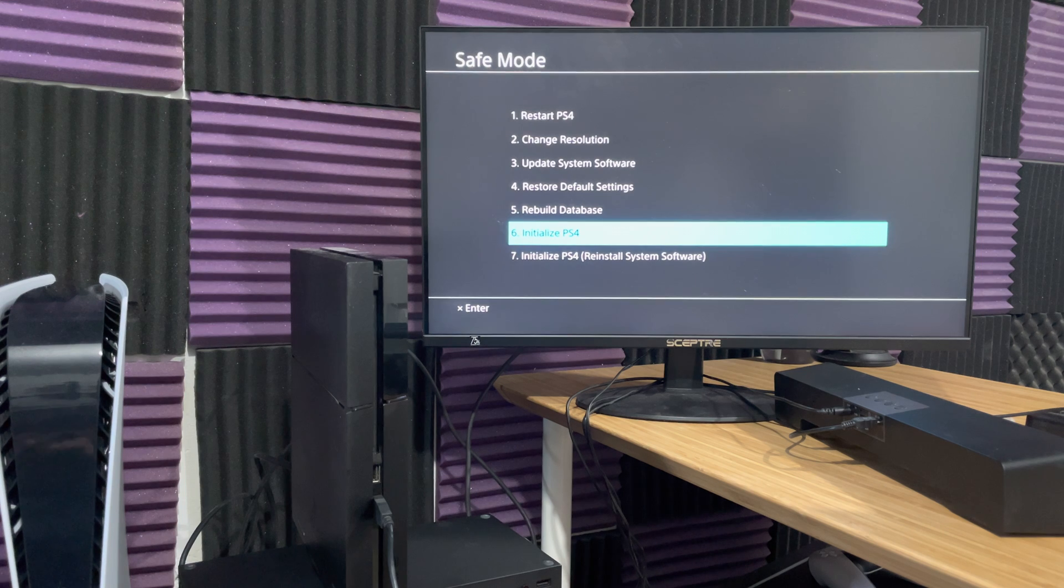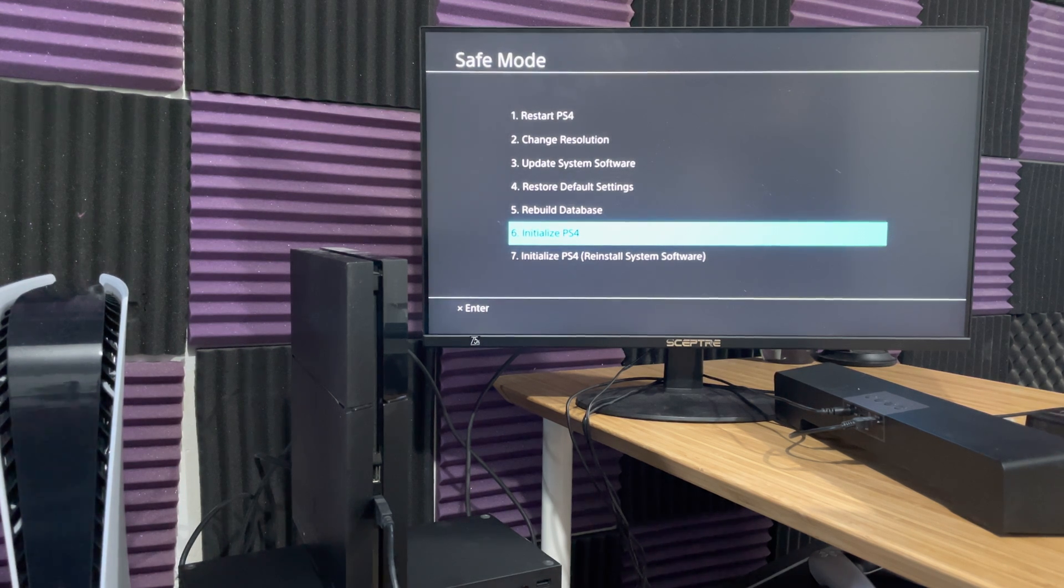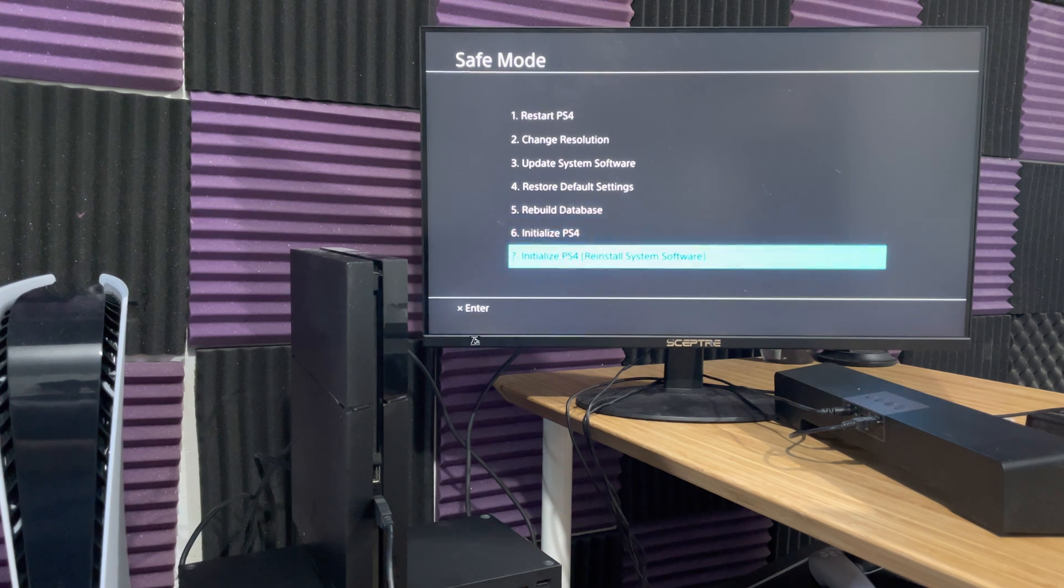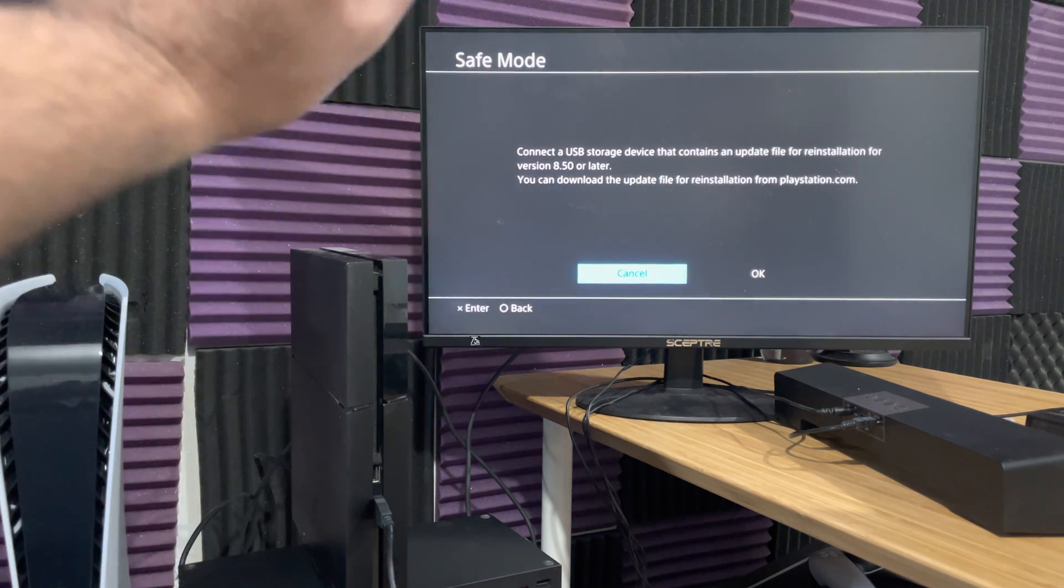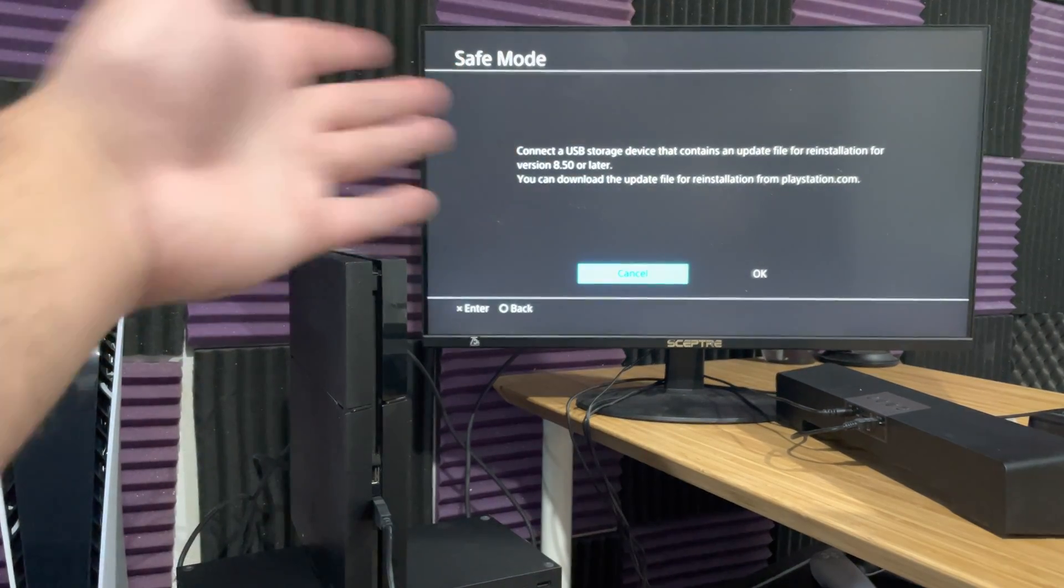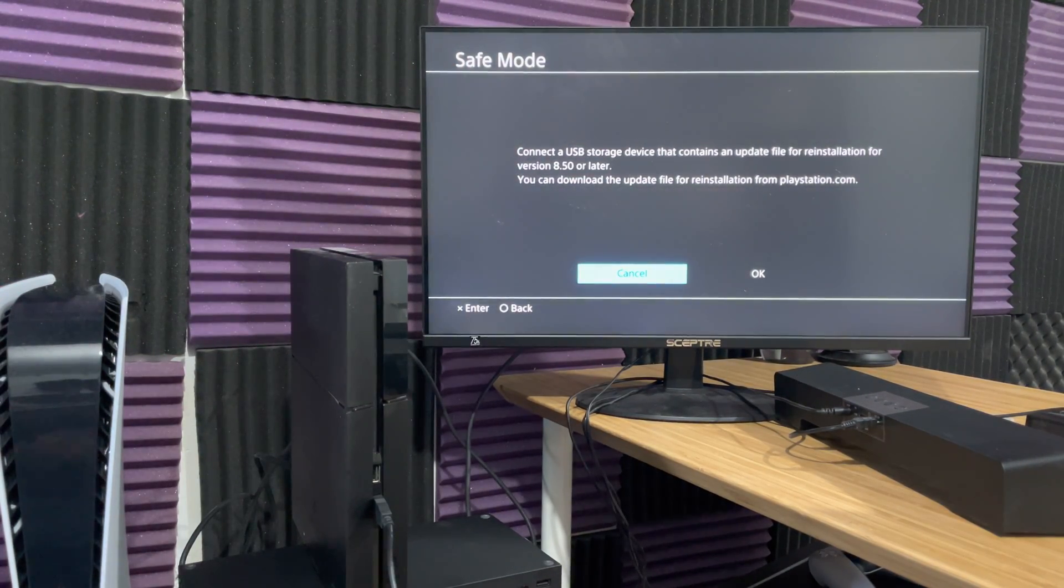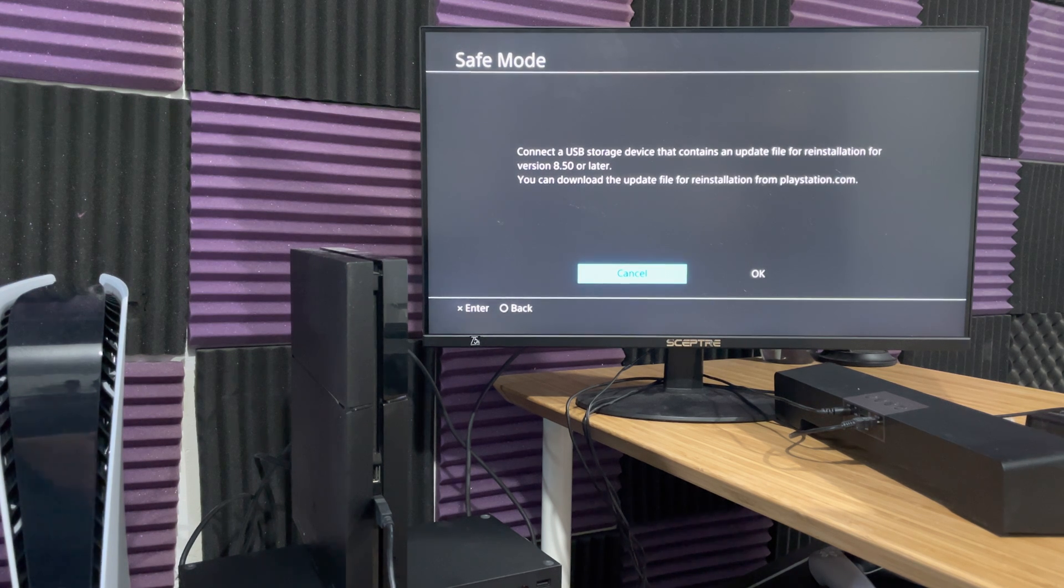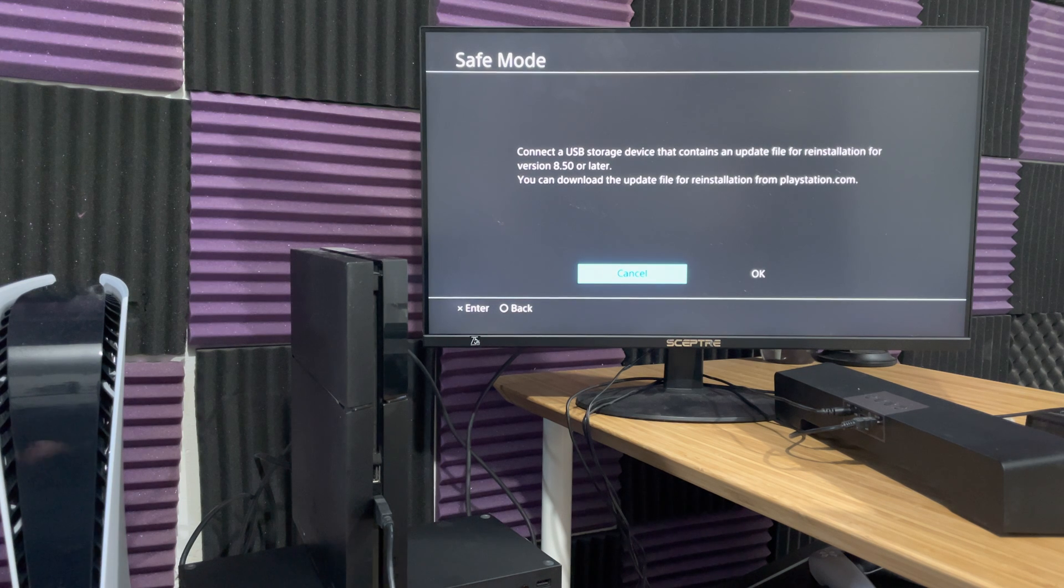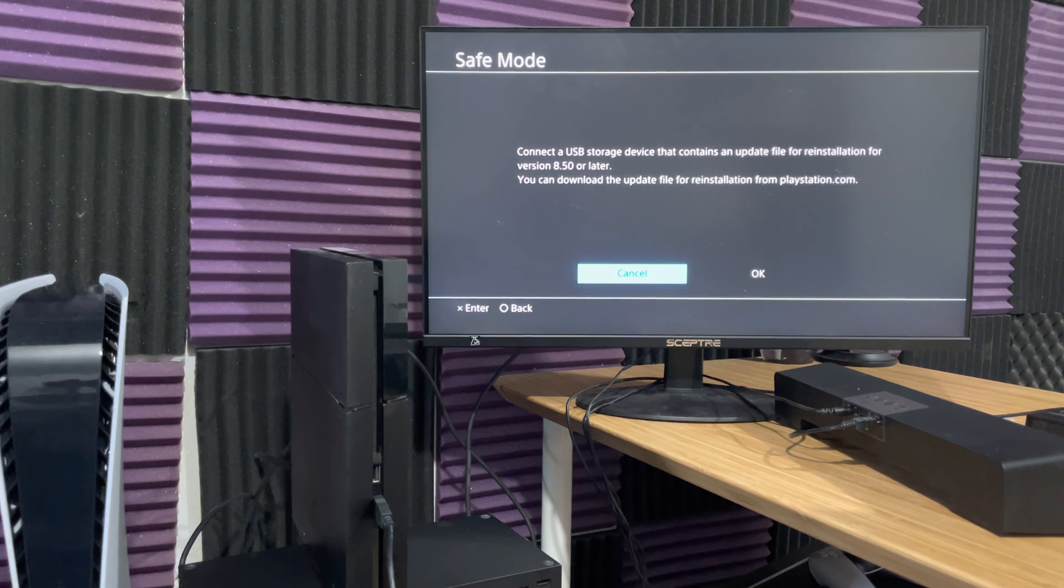If initializing PlayStation 4 doesn't work, you might have to do number 7, which is the same thing but with a USB device instead of the PlayStation itself reinitializing it. You're going to connect the USB, and I have a video on this also, that contains an update file for reinstallation. This one is like a hard reset to your PlayStation 4. It'll delete everything and basically make it out of the box. And this should essentially resolve the error and make it good to go.